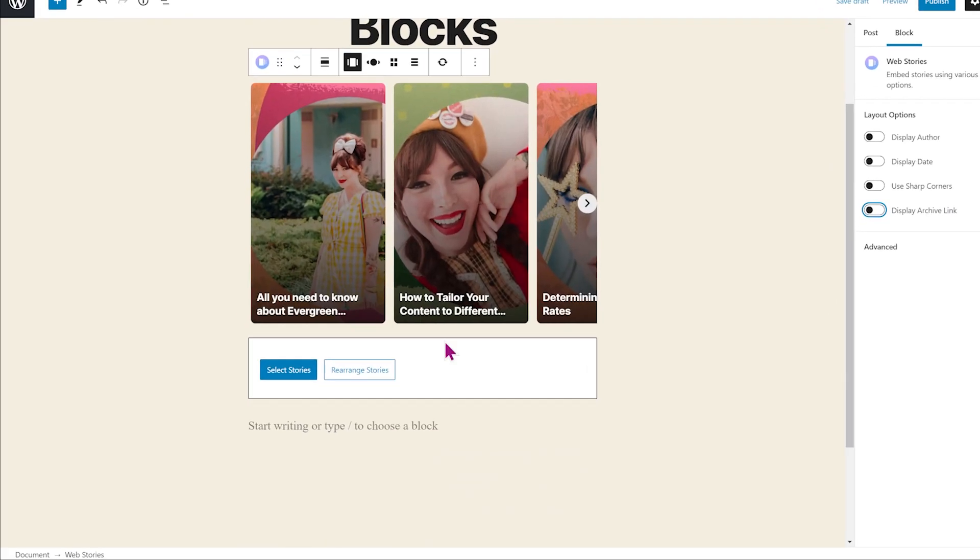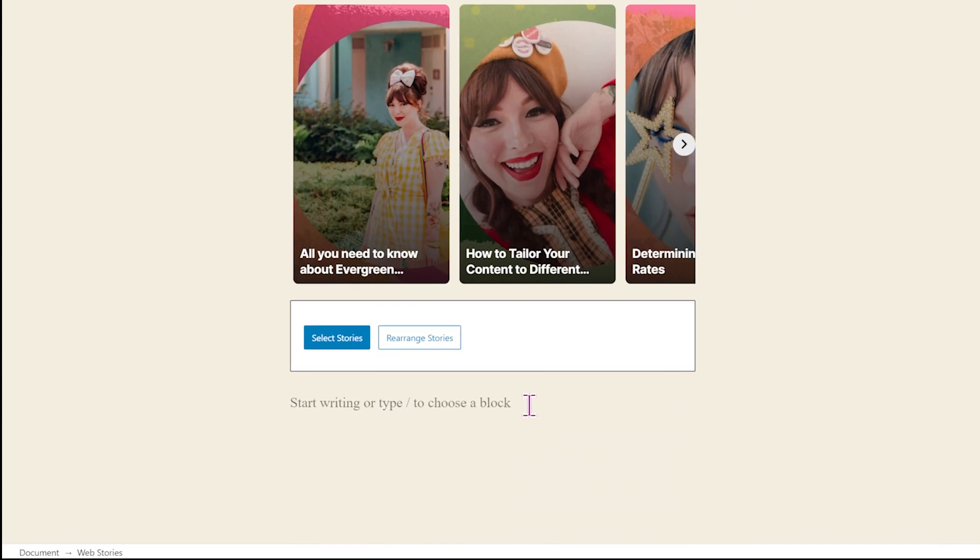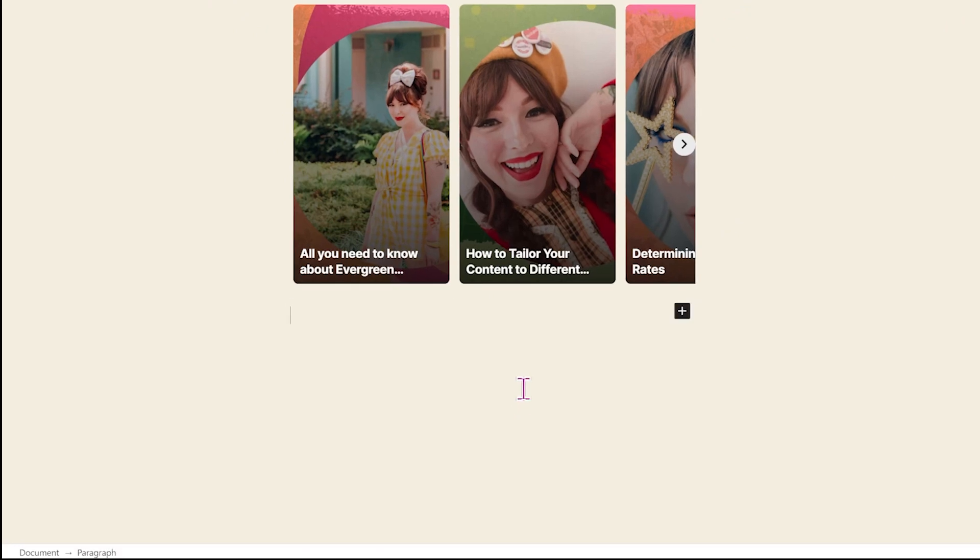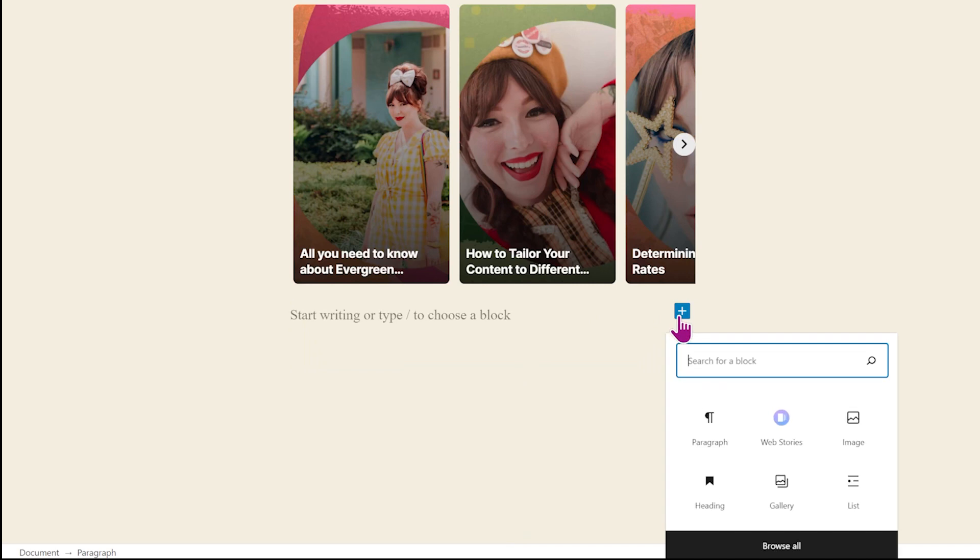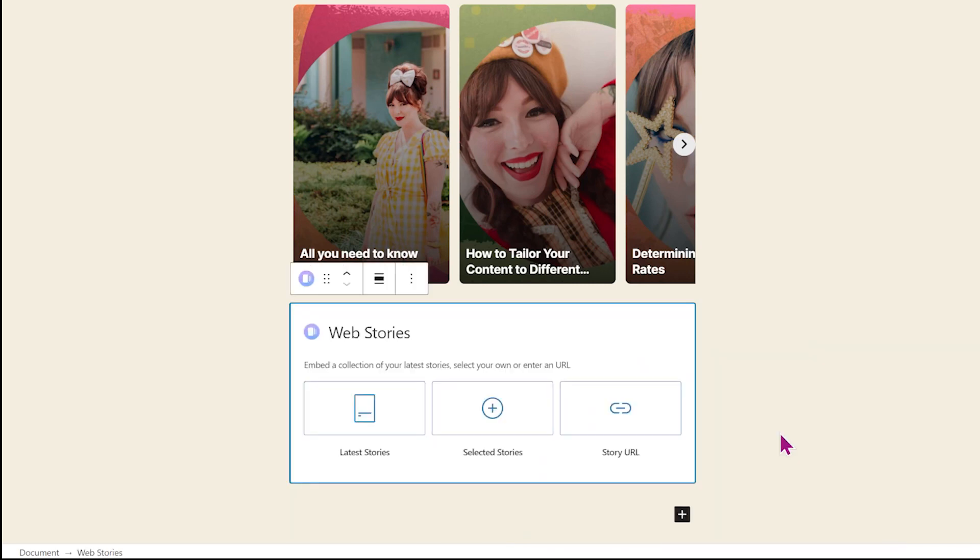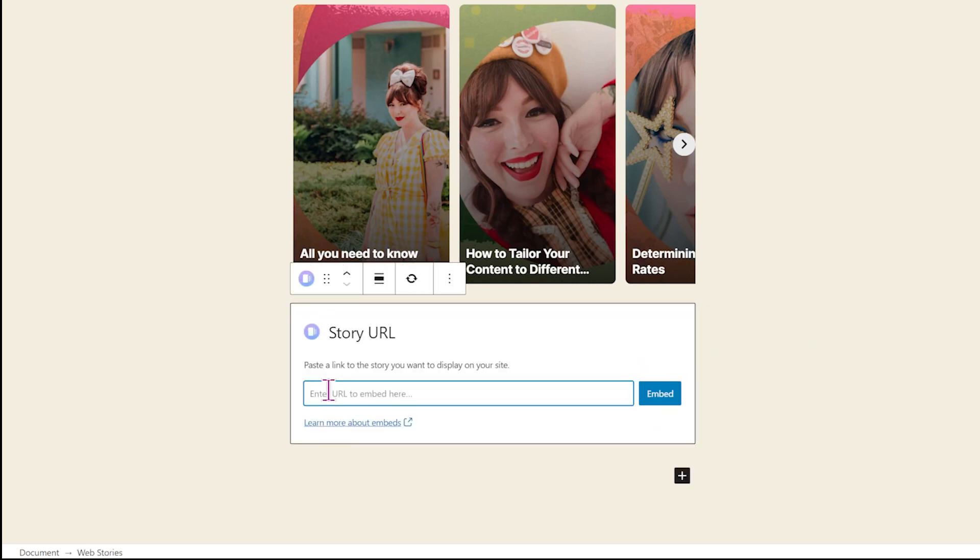And now I want to show you how to insert a single story. Again, you just go to the plus icon to web stories and select story URL. And now you can just enter any story URL here and it will be embedded into your post.